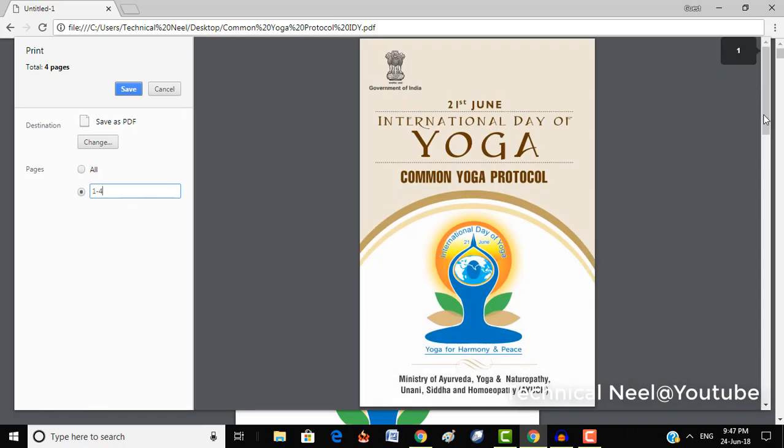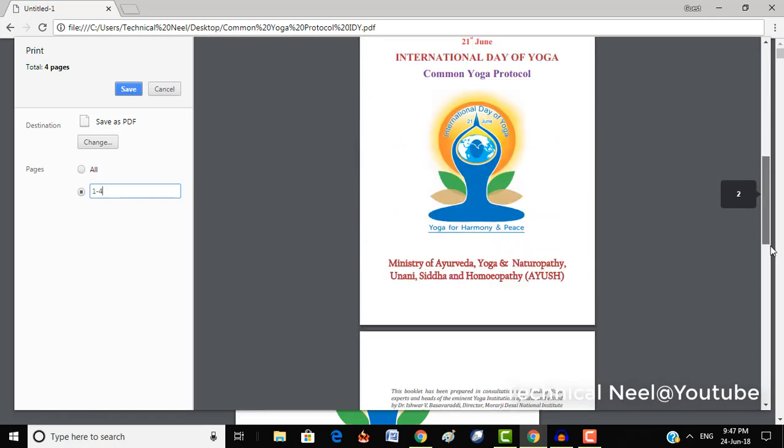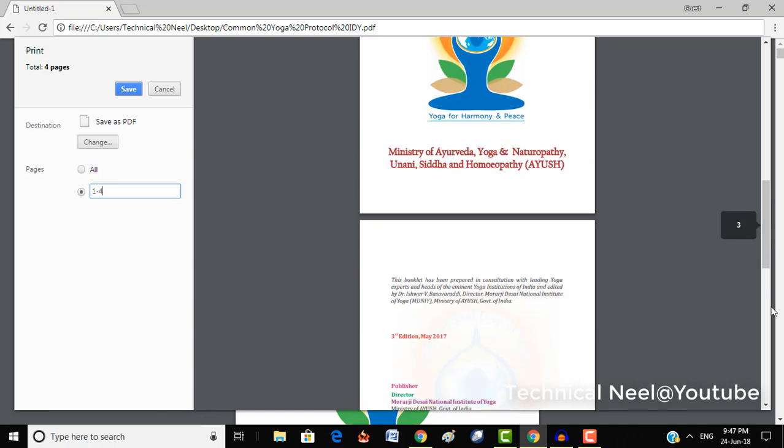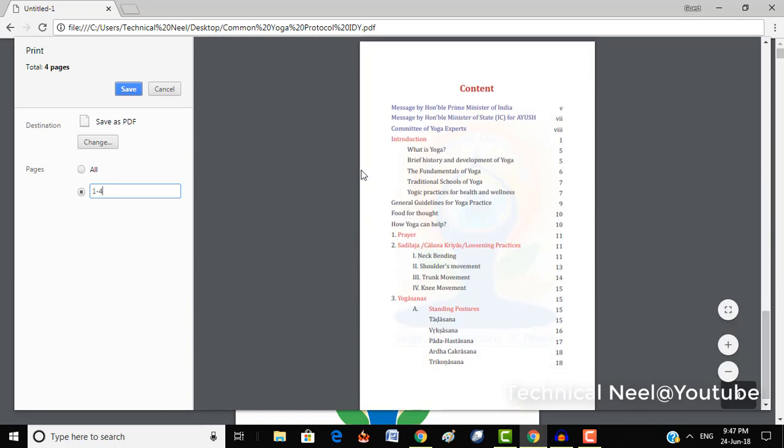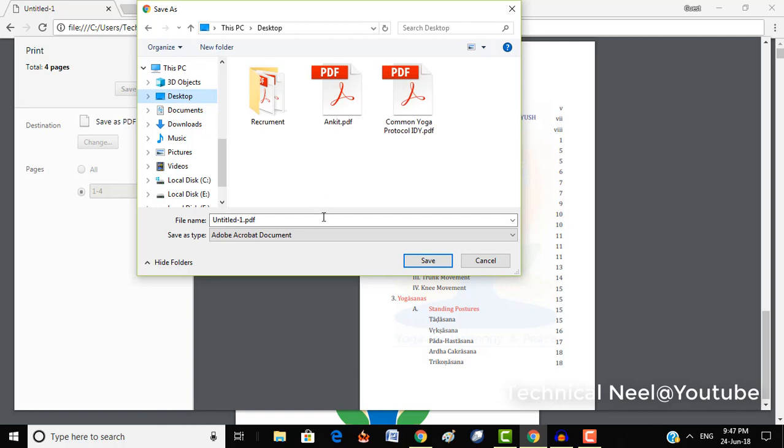So I will give the range from 1 to 4. This is page number 1, this is page number 2, this is page number 3 and 4. I will click on the save button and give the location to save the file.